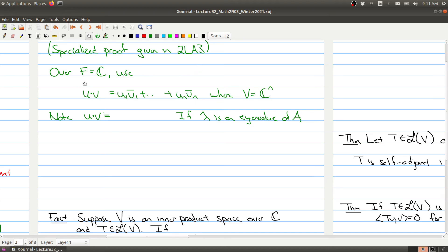The way it works in Math 2LA3 is you think of your symmetric matrix as being in the complex numbers, and you use the standard inner dot product over the complex numbers. This is the standard inner product over ℂⁿ where you take the first coordinate times the conjugate of the first coordinate of V, and so on. You note that the dot product of U·V is the same as taking the transpose of U and multiplying it by the vector V.